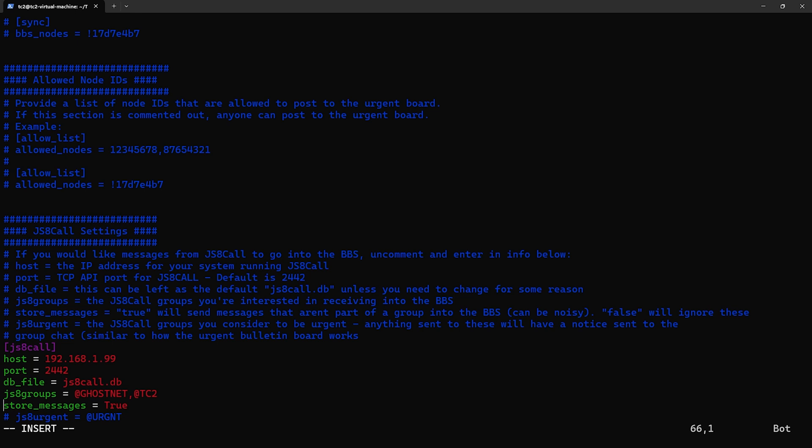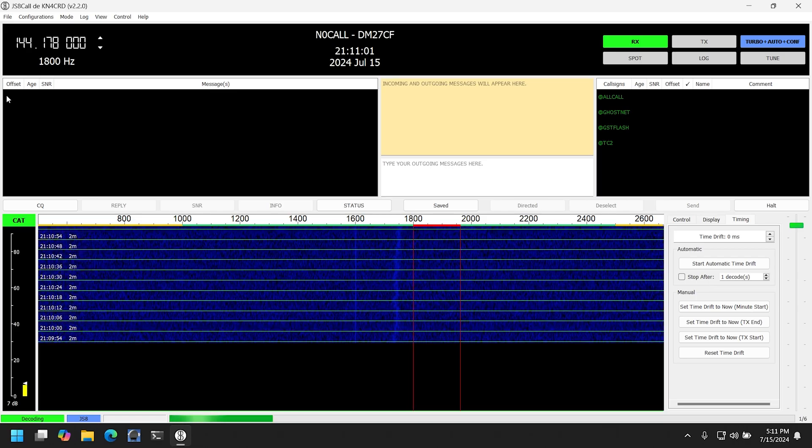Now this can be a bit noisy and probably best not to have enabled in most cases, but the option is there if you need it. Finally we have the JS8 urgent list. Now this is also for putting in groups, but messages received with groups listed here will send an alert to the default channel, similar to how the urgent board does. So for this we're just going to put in @GST/FLASH, and that's all you need to do to configure things on the BBS side.